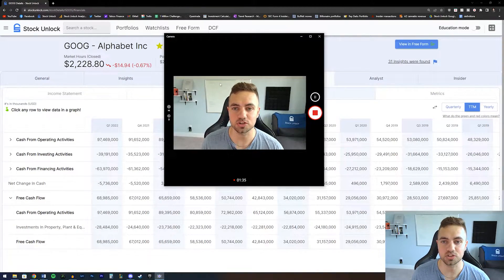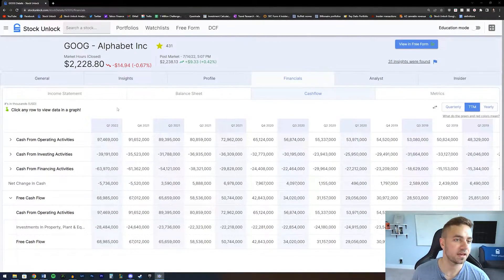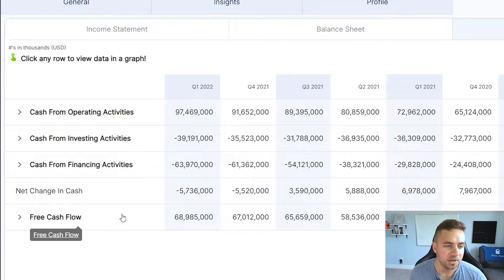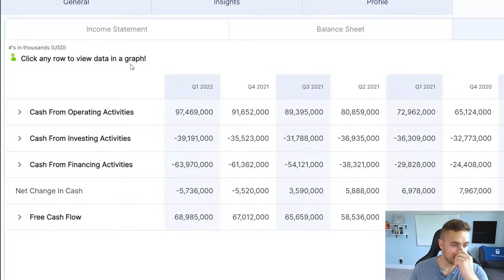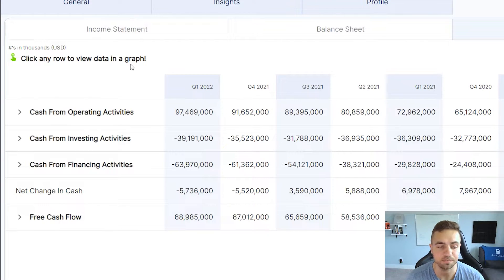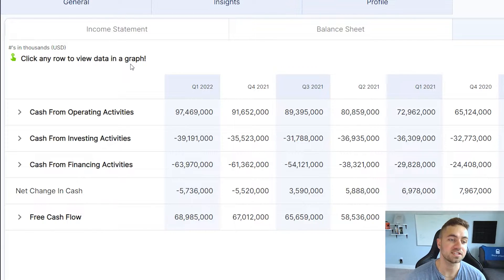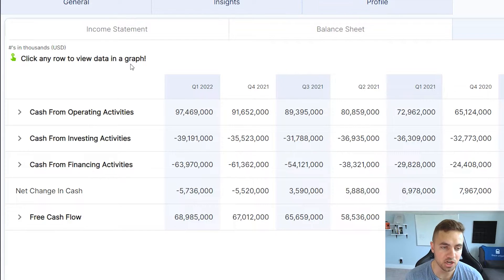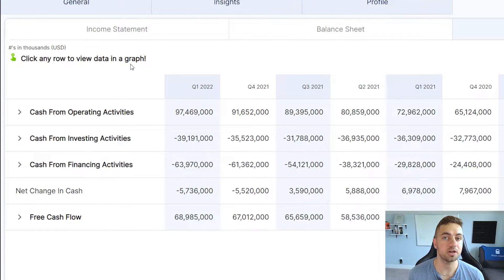Let's hop directly into the video and take a look at Google's cash flow statement. The first thing to point out is that the cash flow statement has three different main segments: the cash from operating activities, the cash from investing activities, and the cash from financing activities. The first one, cash from operating activities, is also known as the operating cash flow, and it shows investors how much cash the operations of the business are producing.